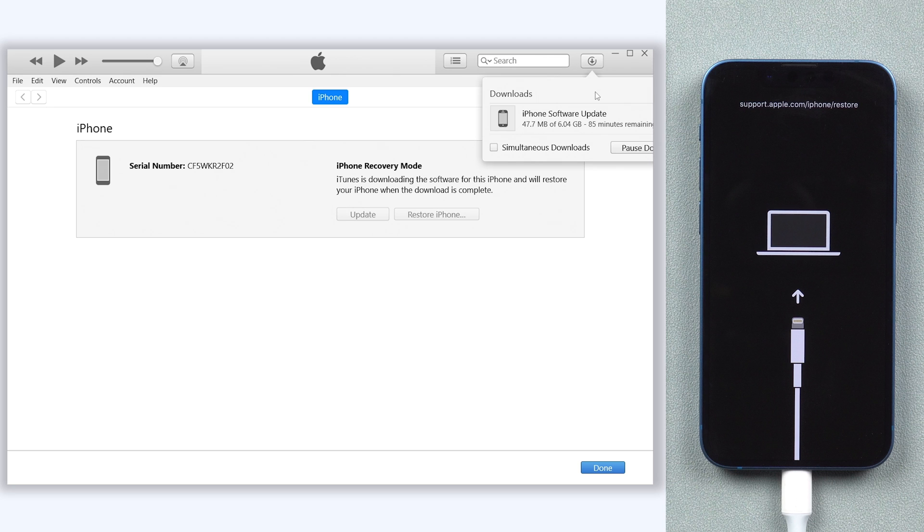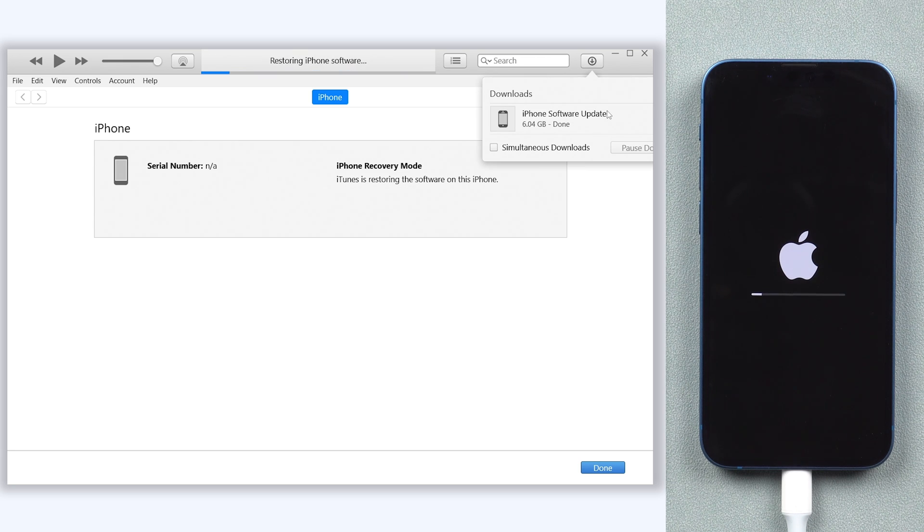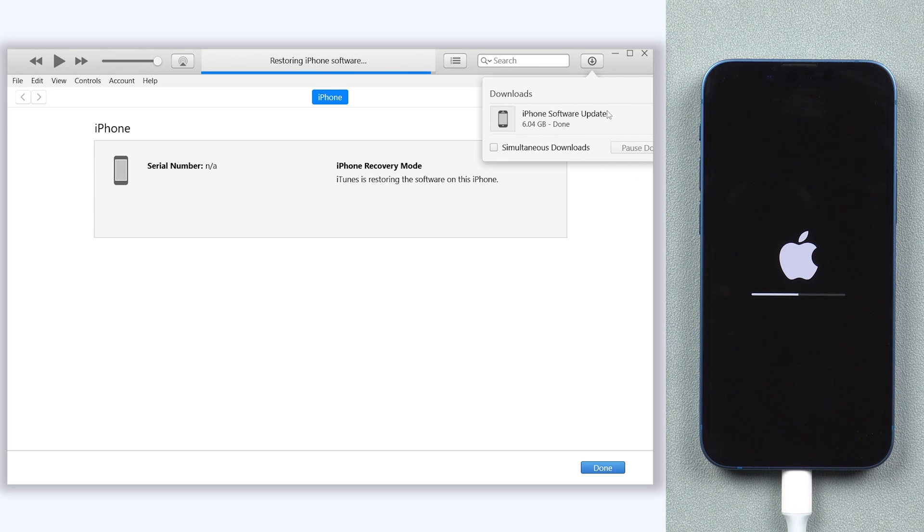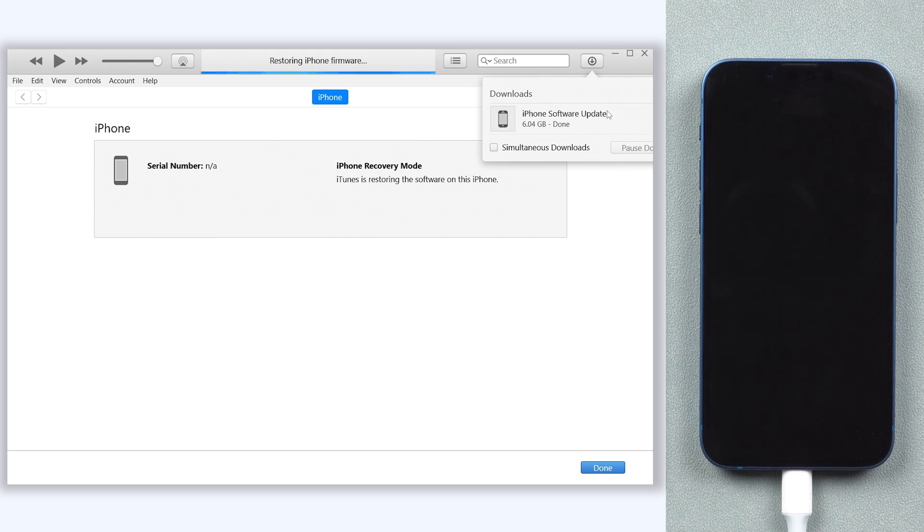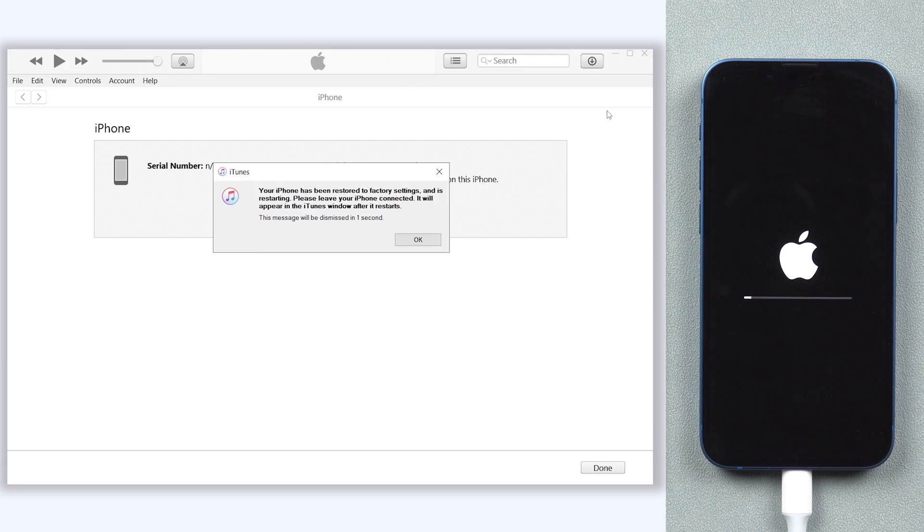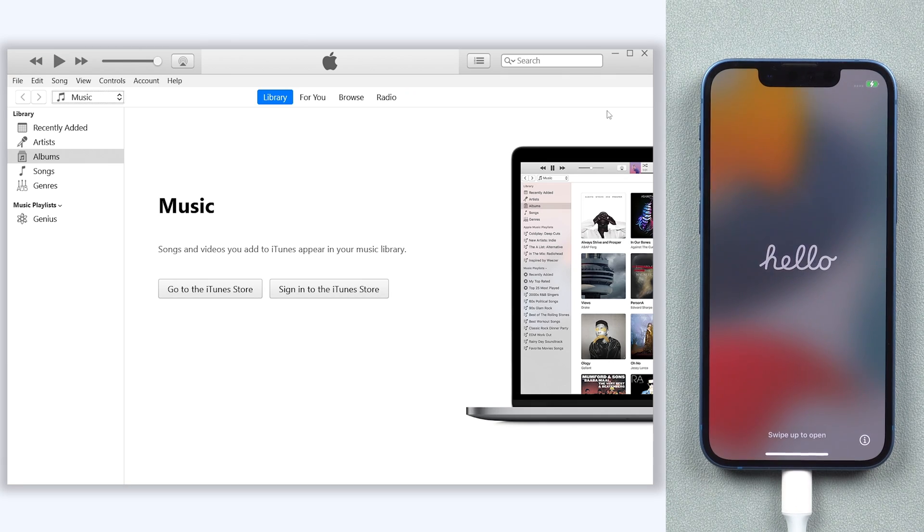This will take a long time, so I will skip it. Once the download is over, it will start factory reset your iPhone. This process will need about 30 minutes, so wait for it. Then you can see my iPhone is already factory reset completed.